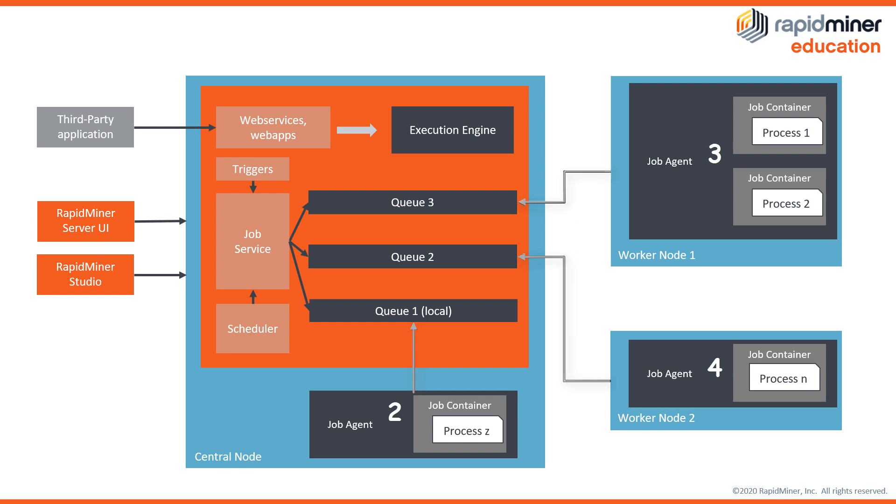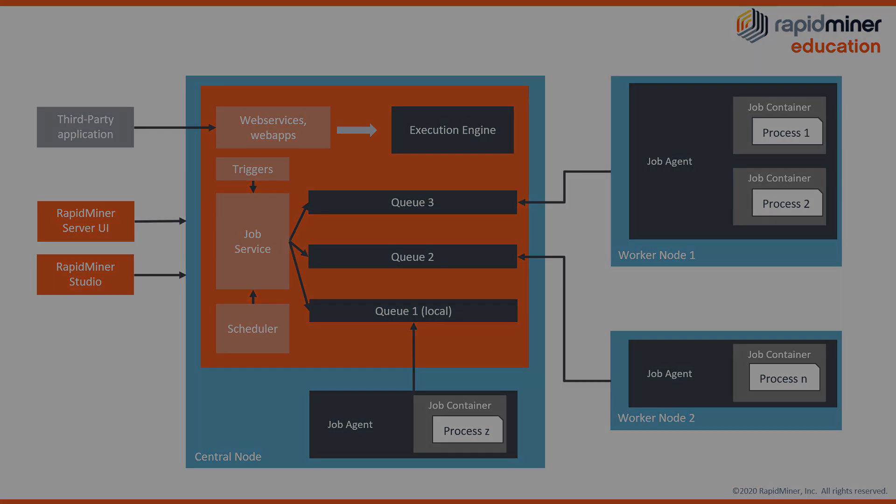This setup is an example of how you can scale and distribute the job execution while loading jobs through a central instance.